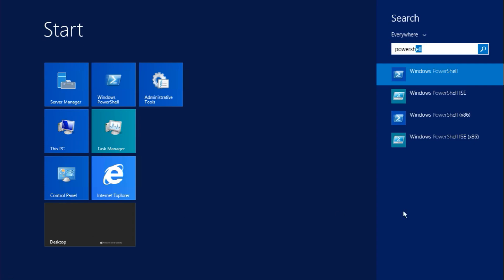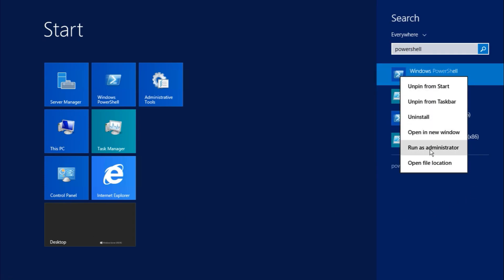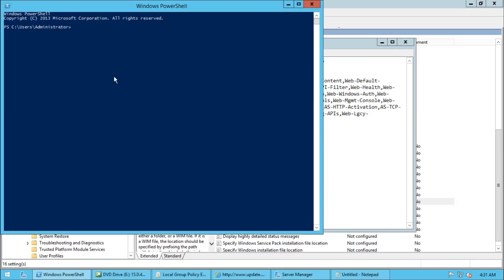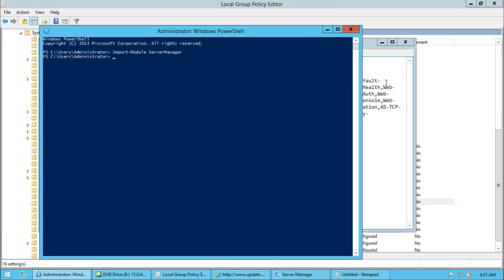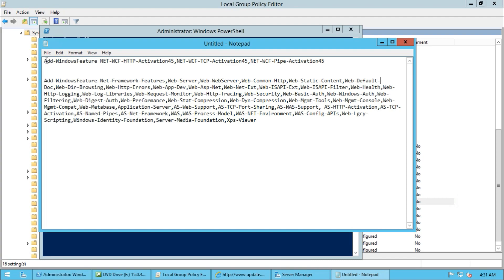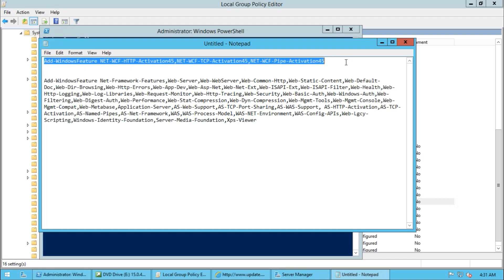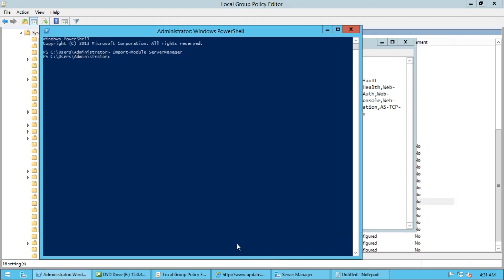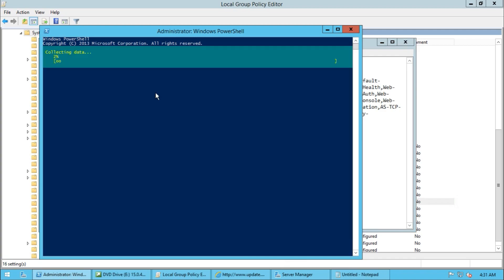Open PowerShell and run it as Administrator. Then import the Server Manager module by running the import module command for Server Manager. Run this PowerShell command first and hit Enter.